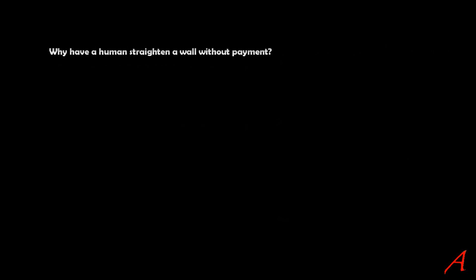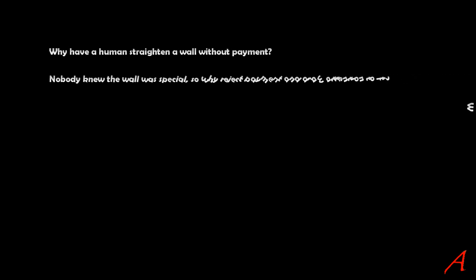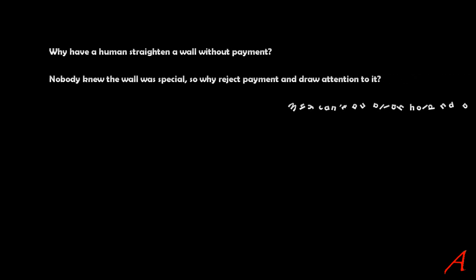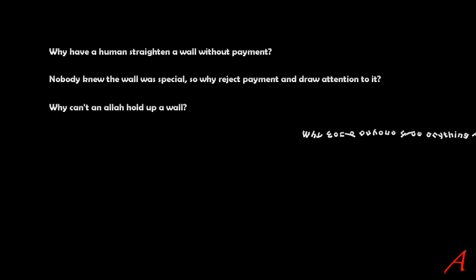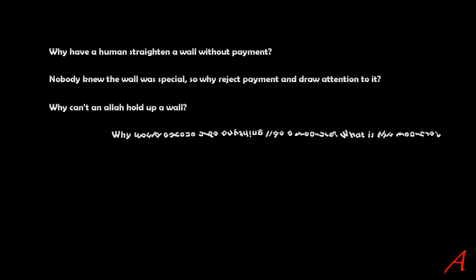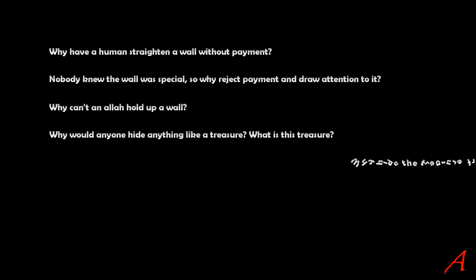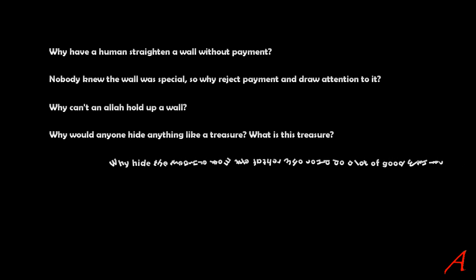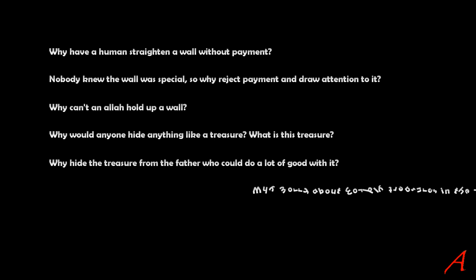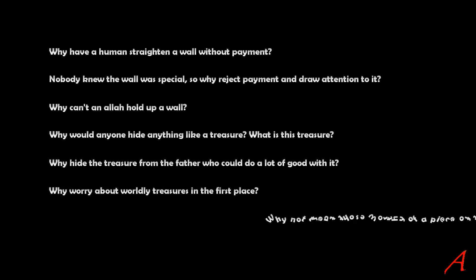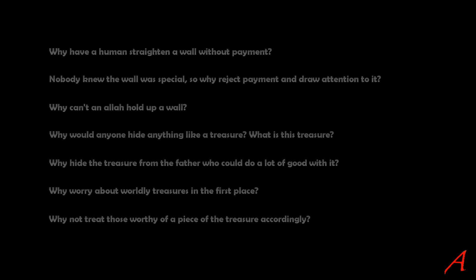Why have a human straighten a wall without payment? Nobody knew the wall was special, so why reject payment and draw attention to it? And why allow the wall to crumble in the first place? Is this God too weak to keep a wall straight? Why would anyone hide anything like a treasure? What is this treasure? Why hide the treasure from the father who could do a lot of good with it? And why worry about worldly treasures in the first place? Why not treat those worthy of a piece of the treasure accordingly?